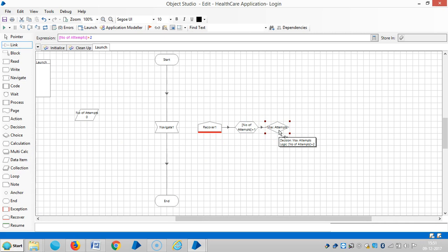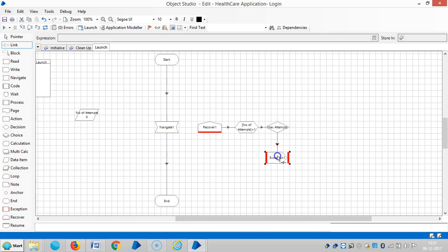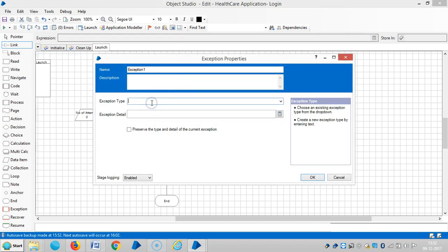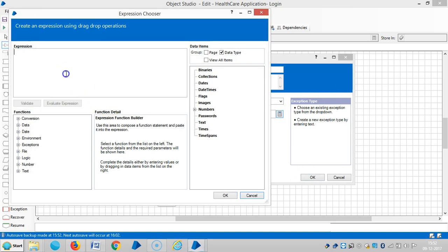Suppose if it fails in two attempts, then it goes to no exceptions path. Link it and let me add one more decision stage. Here I am going to assign exception details — the exception type is system exception.